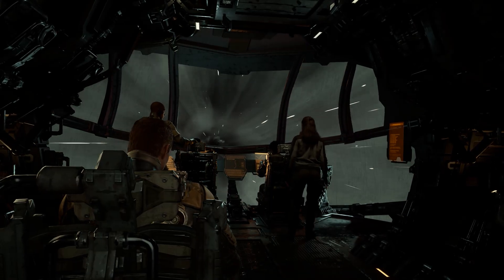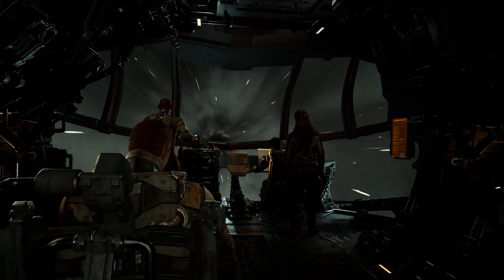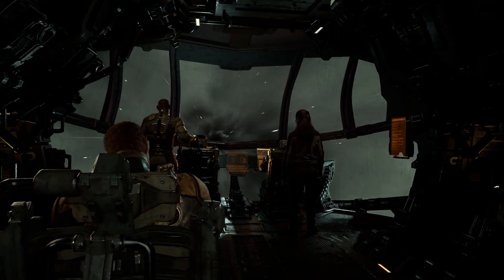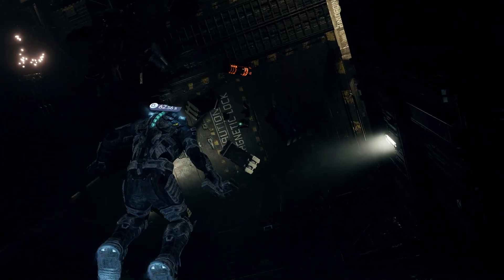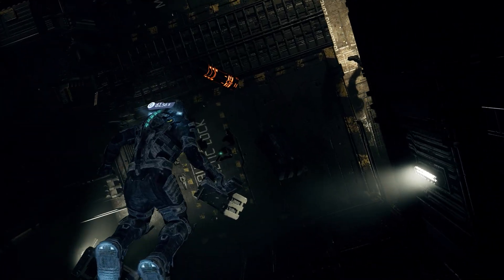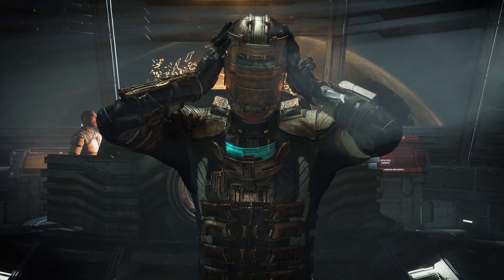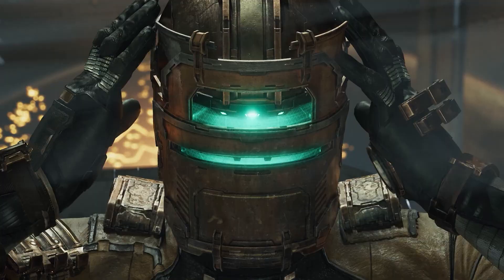So today, as usual, we will examine every graphics setting and dive into the performance and visual differences of each one. So without any further ado, let's get going.